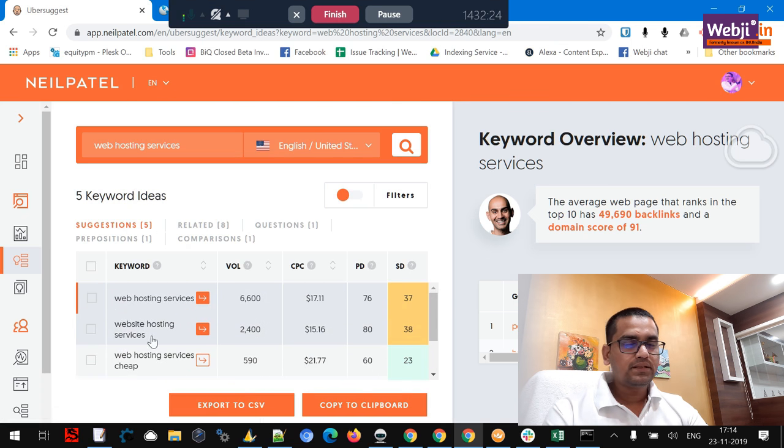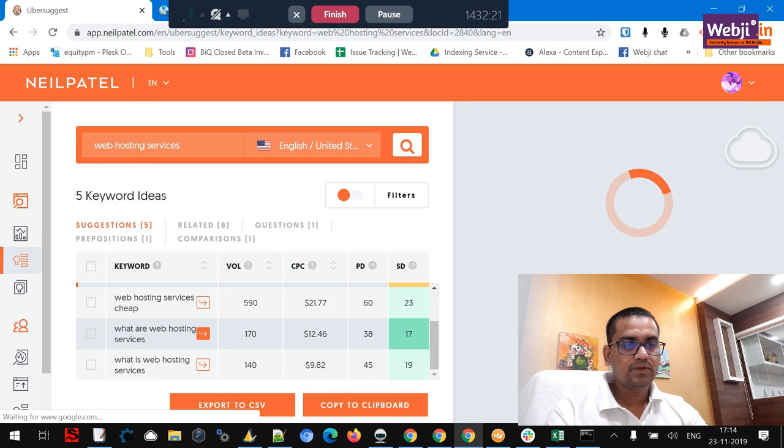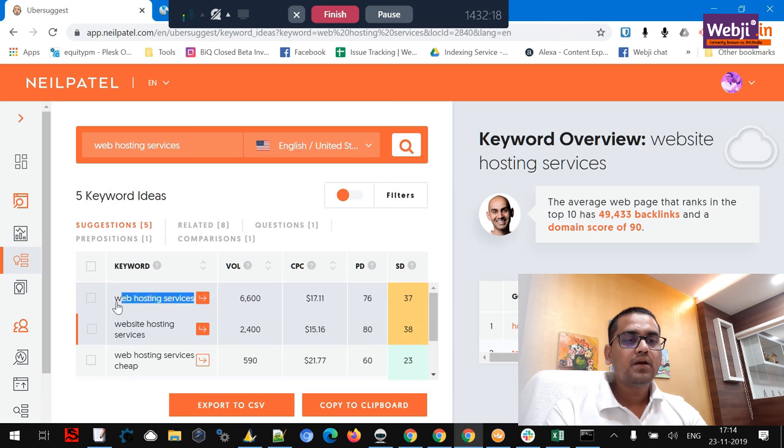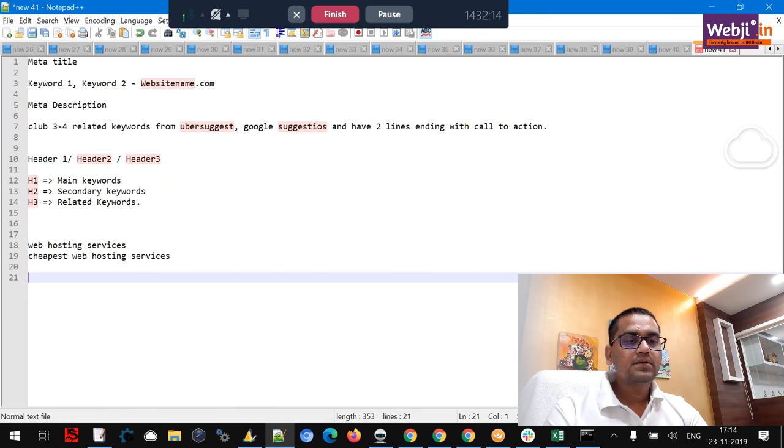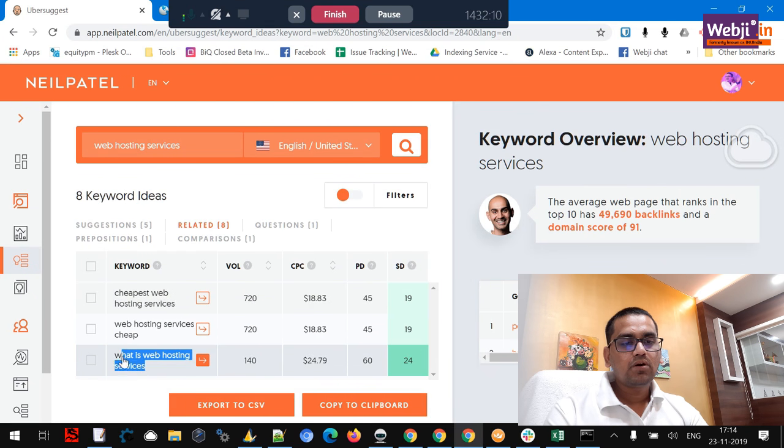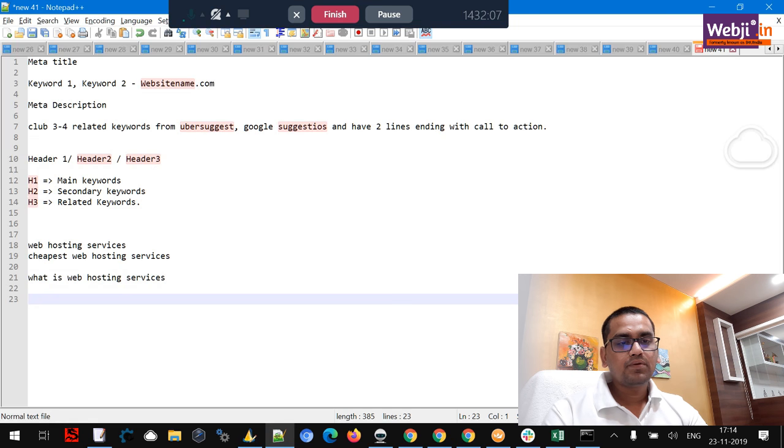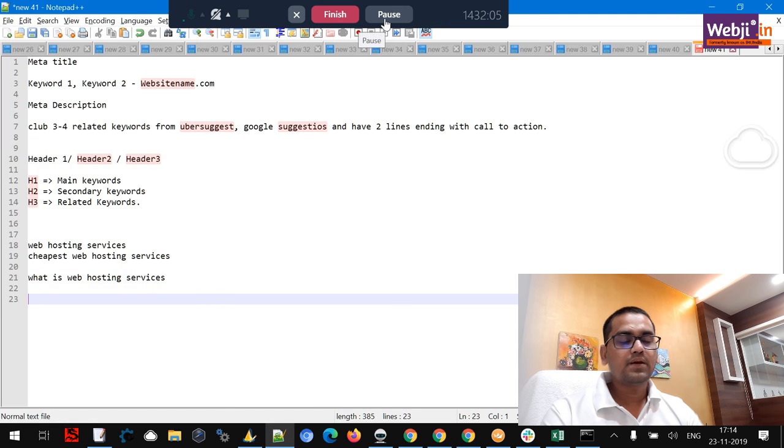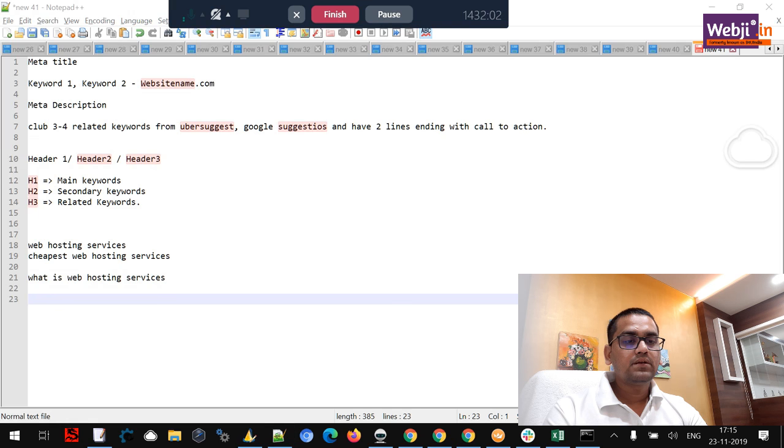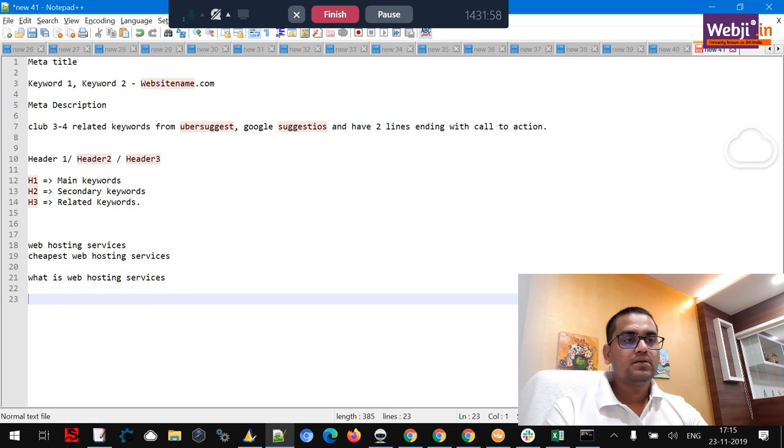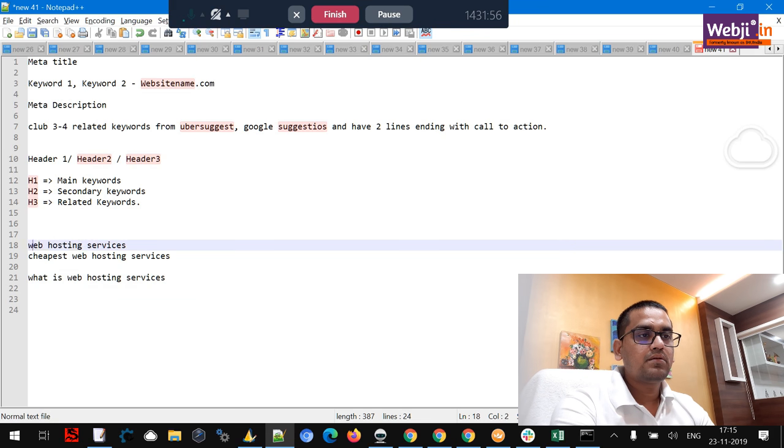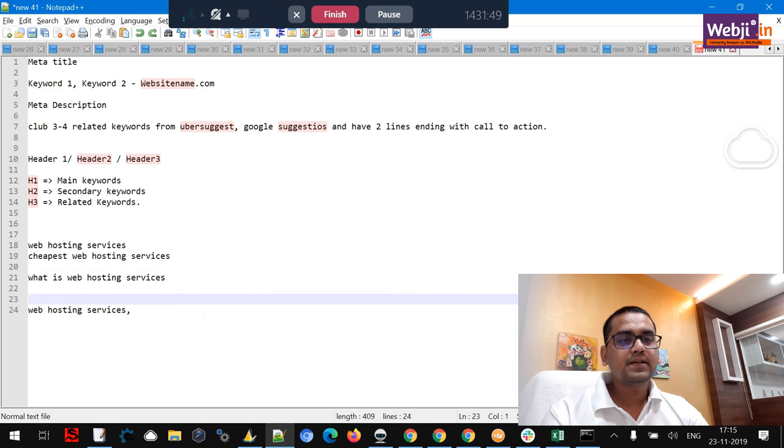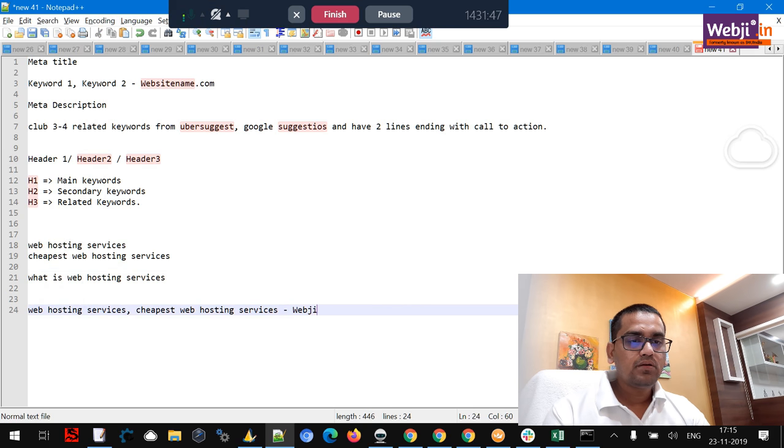This is a demo thing so let's go with some new things, can try some new things. So web hosting services, website hosting services, this is not good. So maybe like web hosting services and cheap web hosting services can be secondary, and related keyword can be this one.